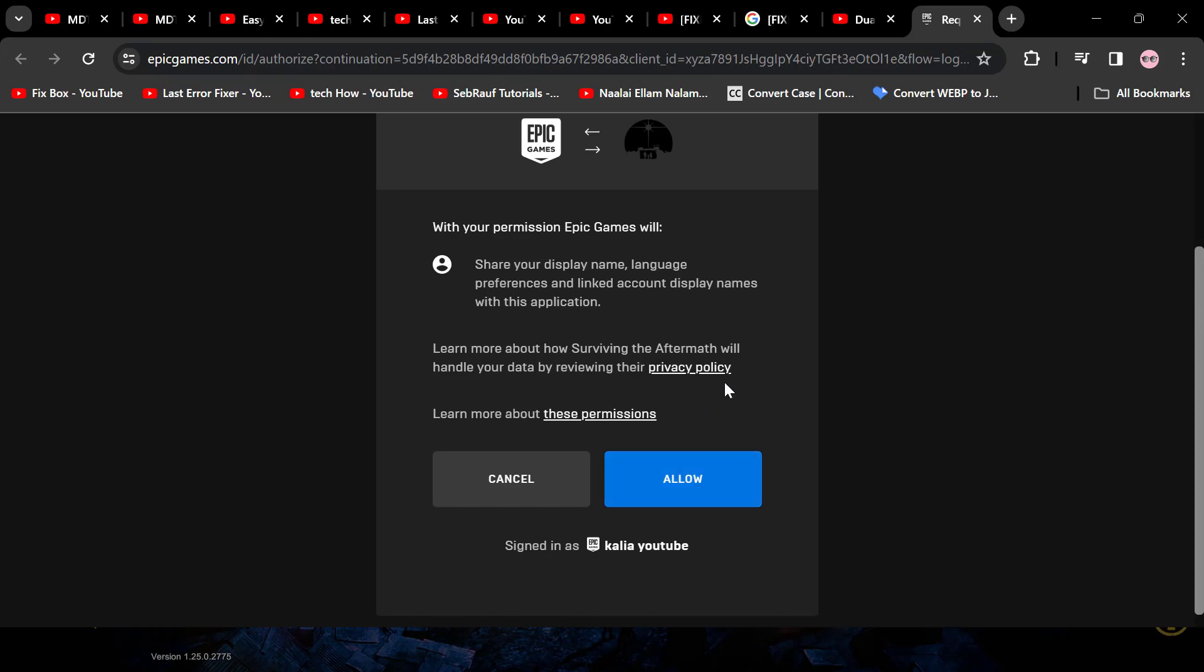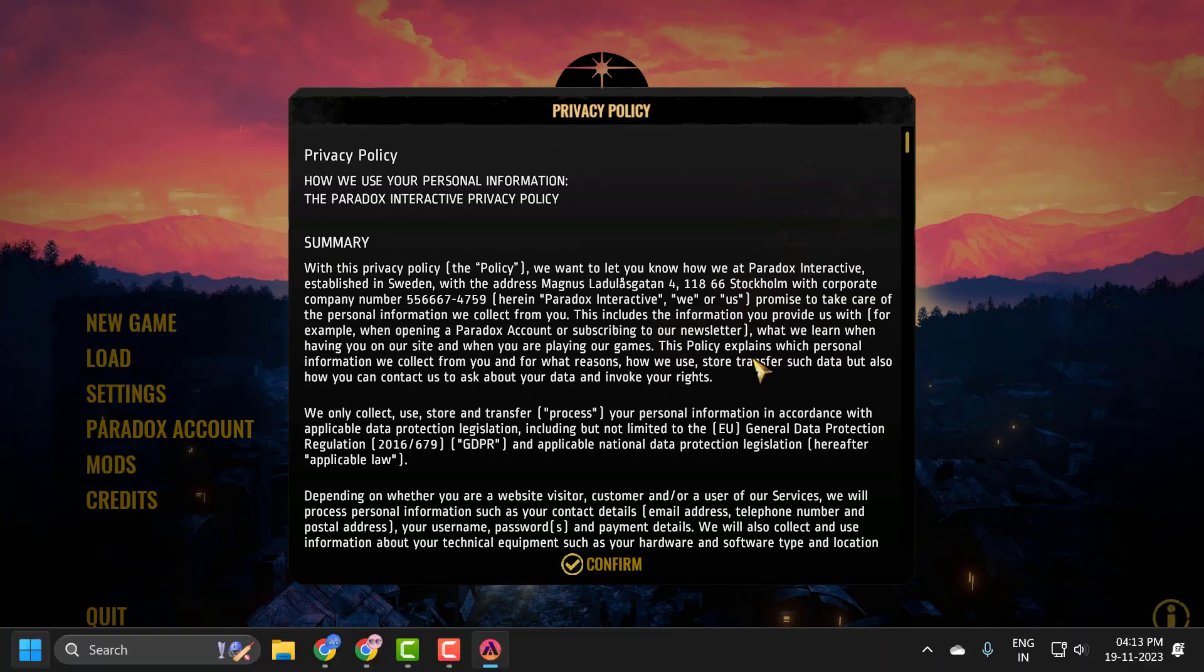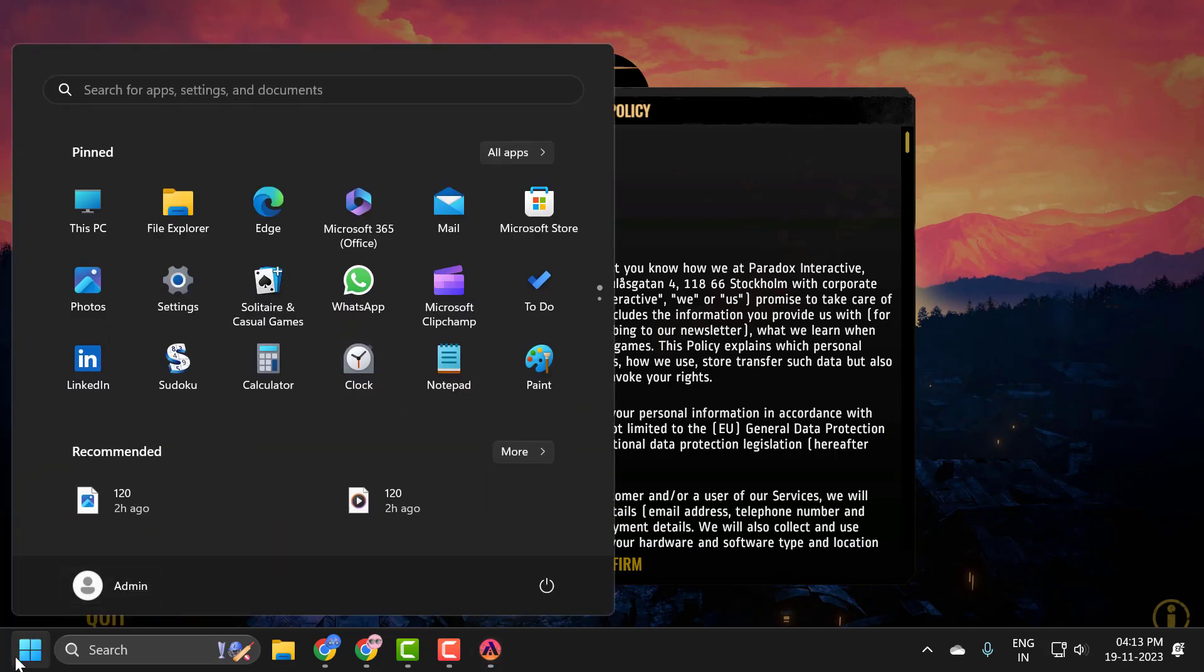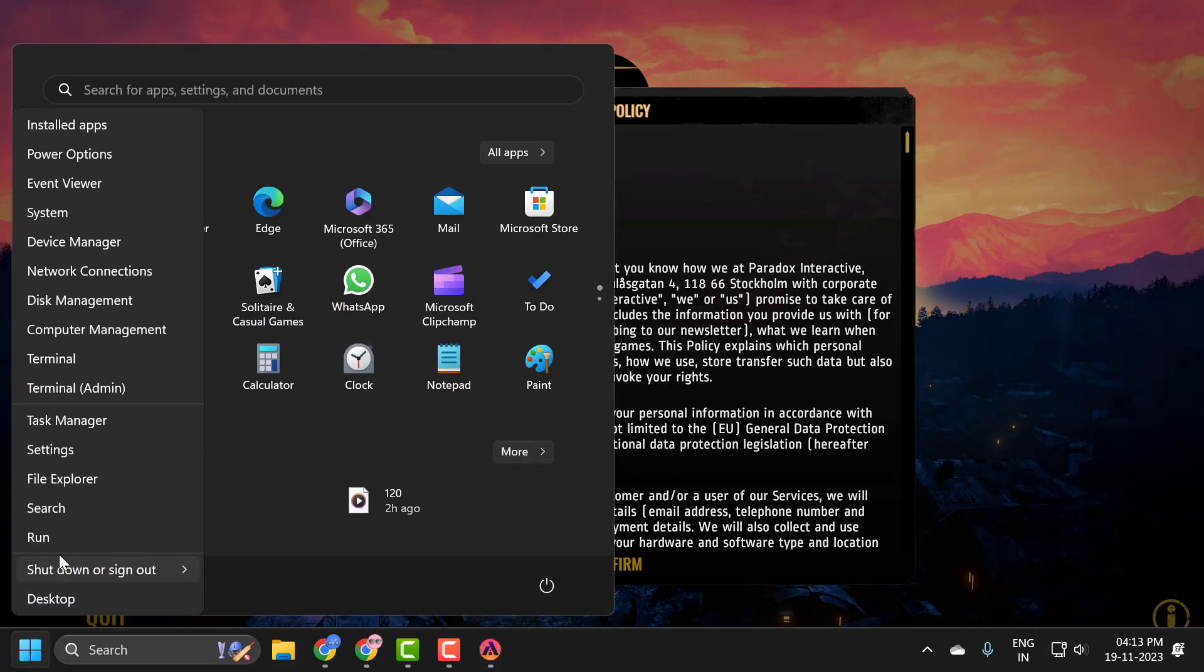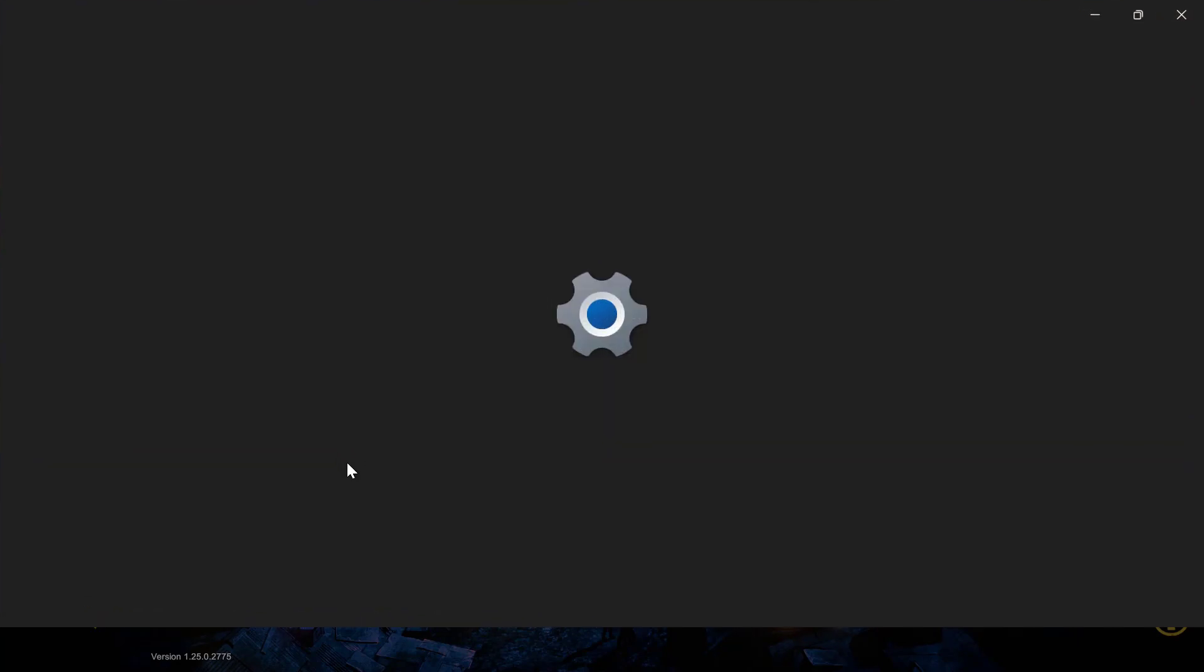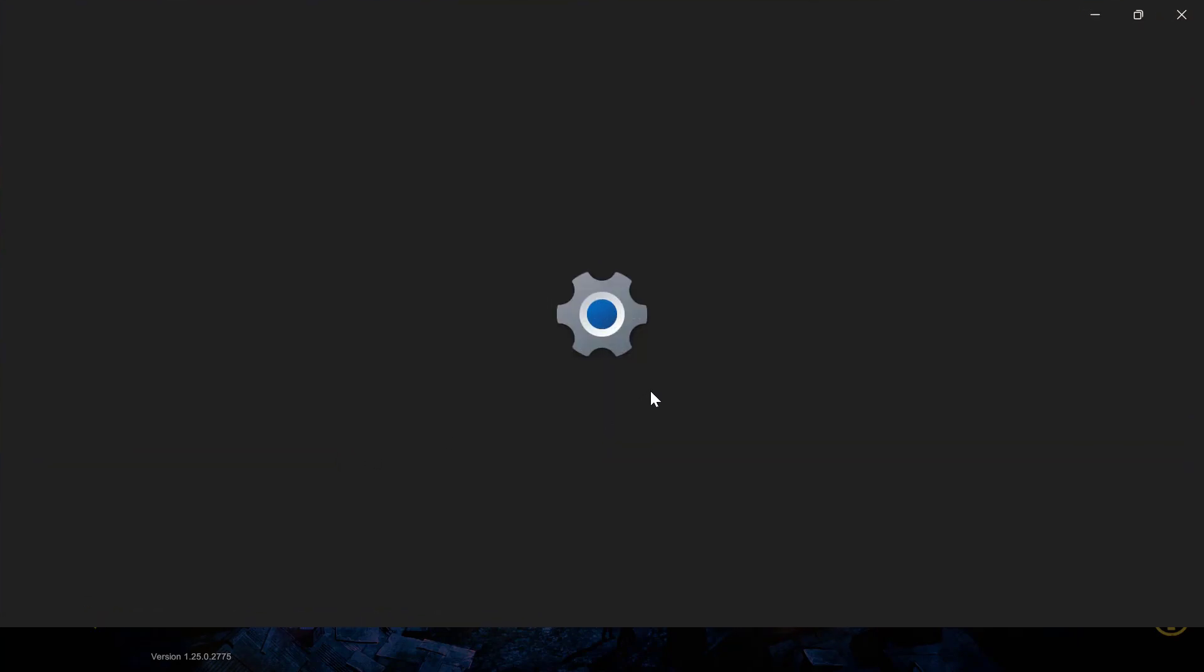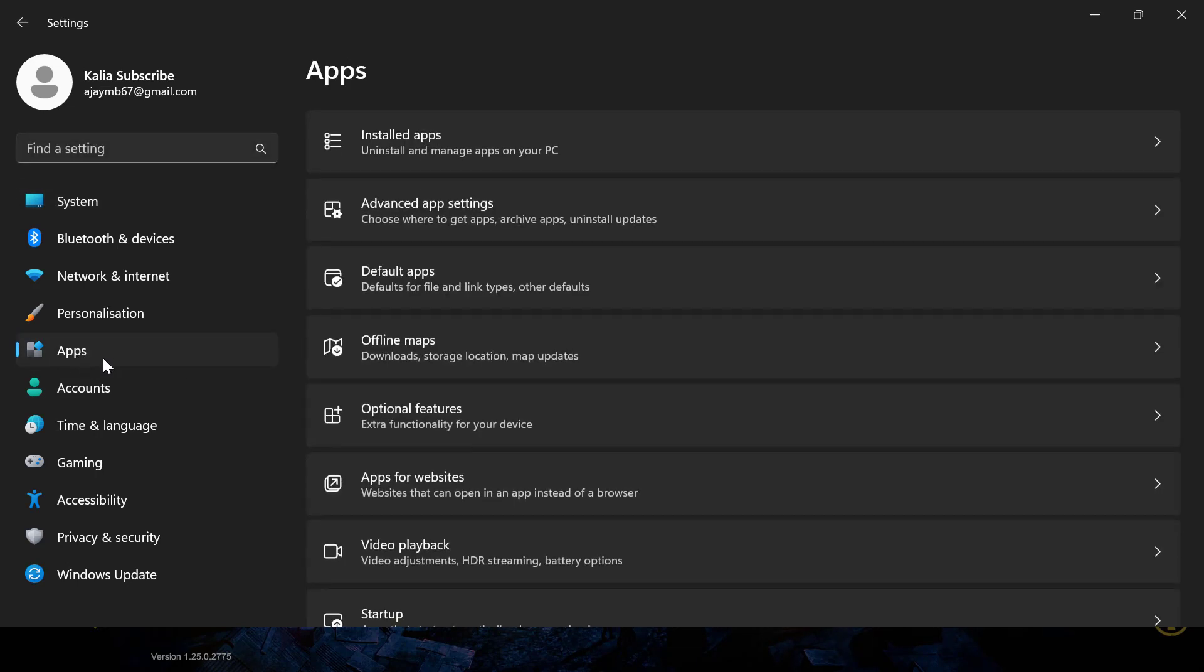If your browser didn't open automatically, it may not be set as the default browser. To set your browser as default, right-click on the Start icon and select Settings. Select Apps on the left side, then select Default Apps on the right side.